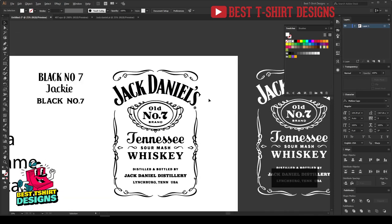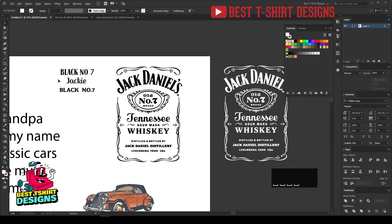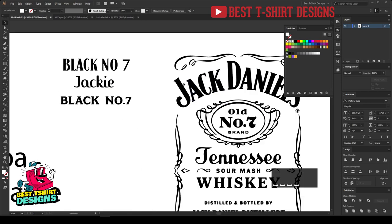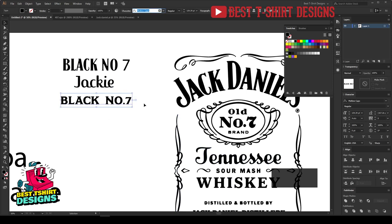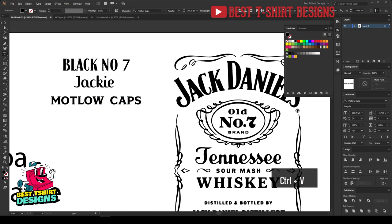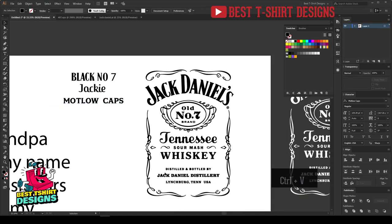For this design you need three fonts. The first is called Black Number Seven — you can find it by Googling. The second is called Jackie. The third is something like Matt Motlo Caps. These are not the exact fonts but they are close to the original design.